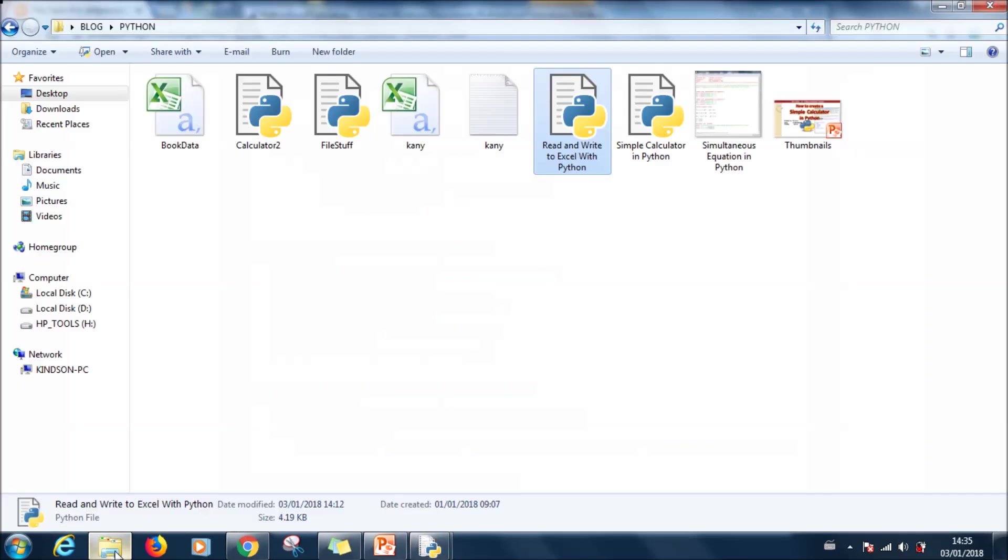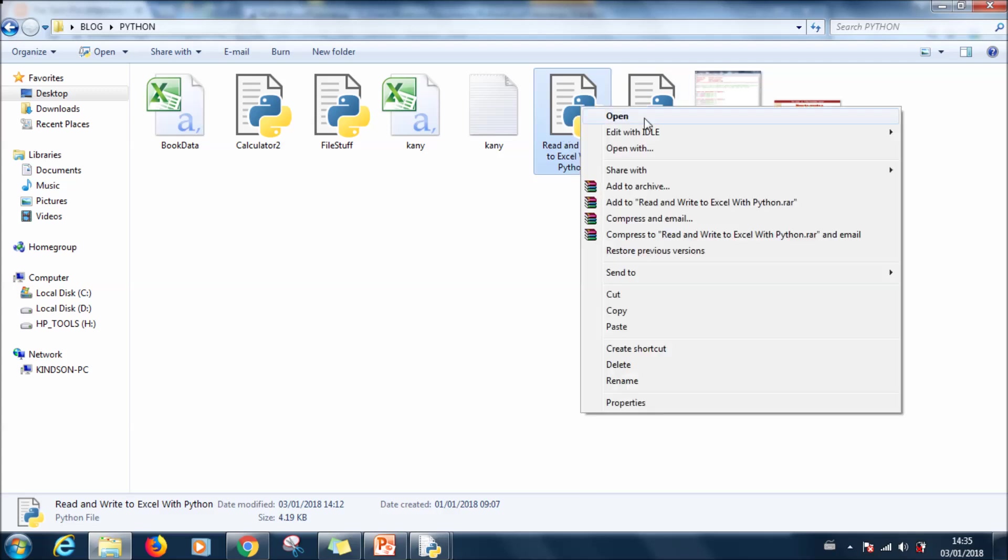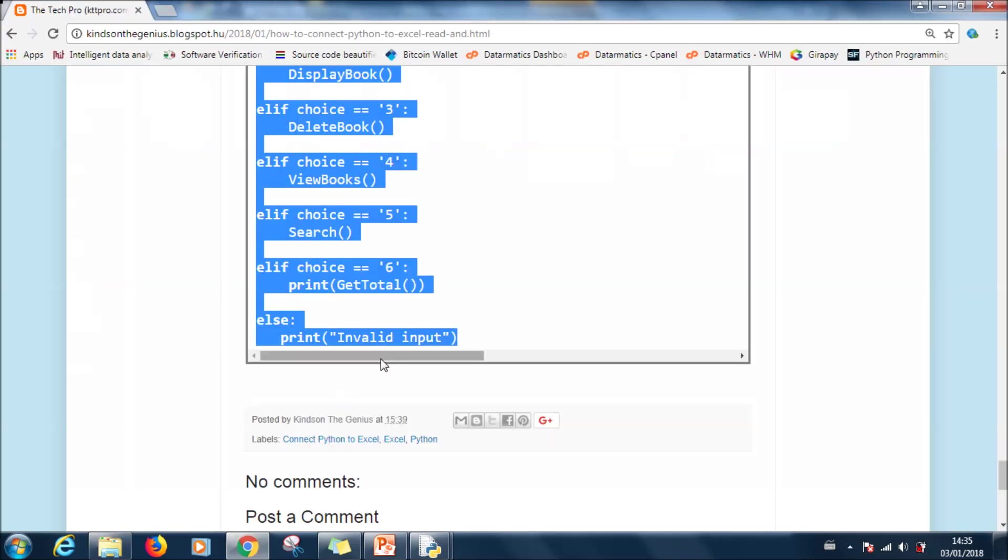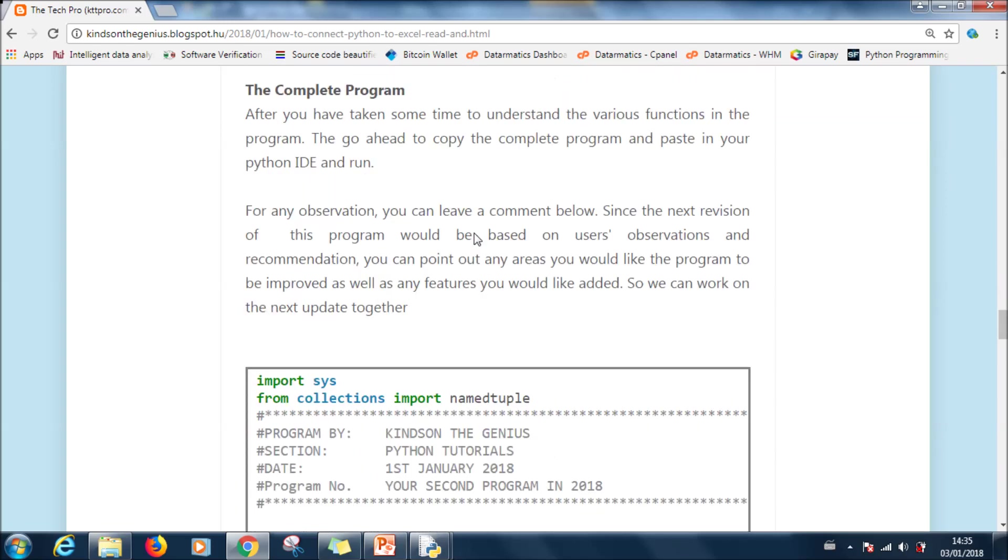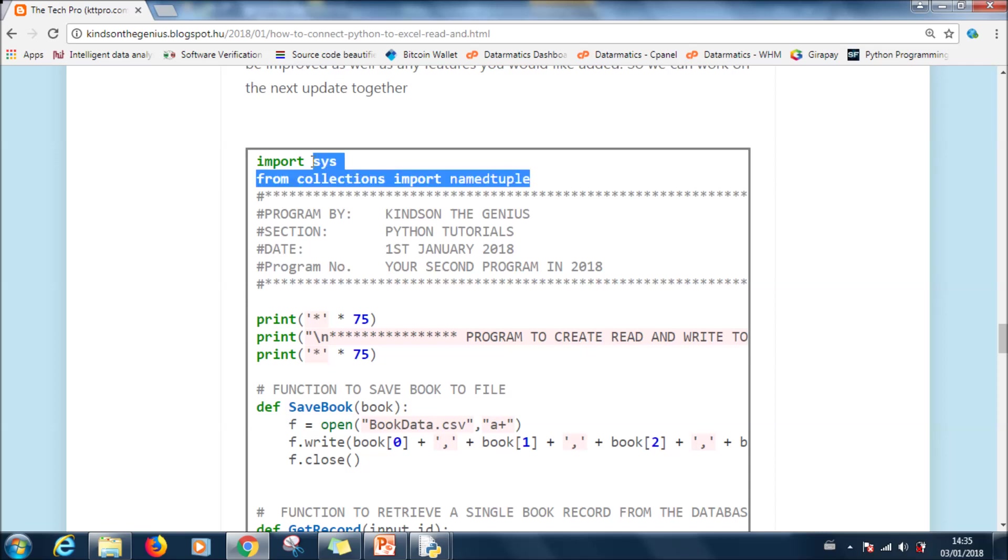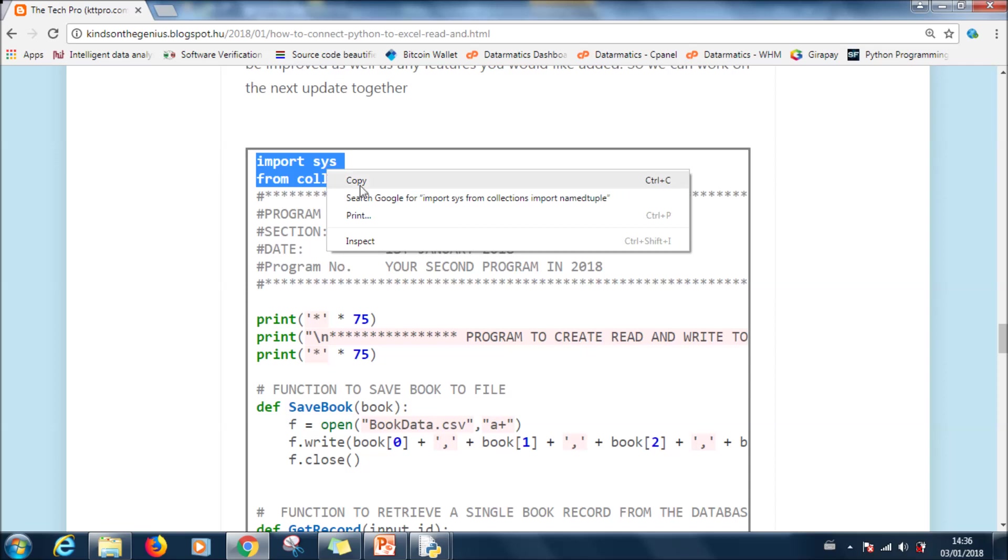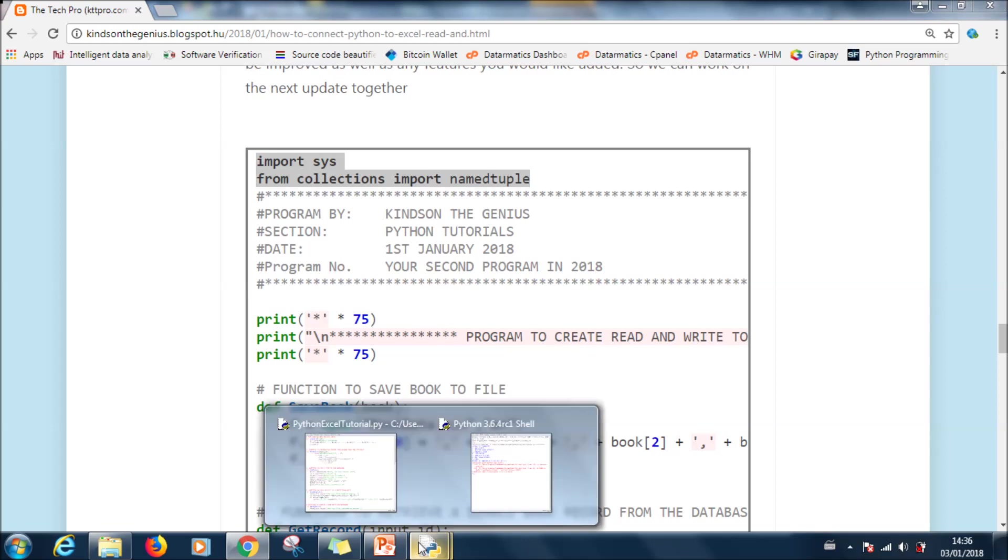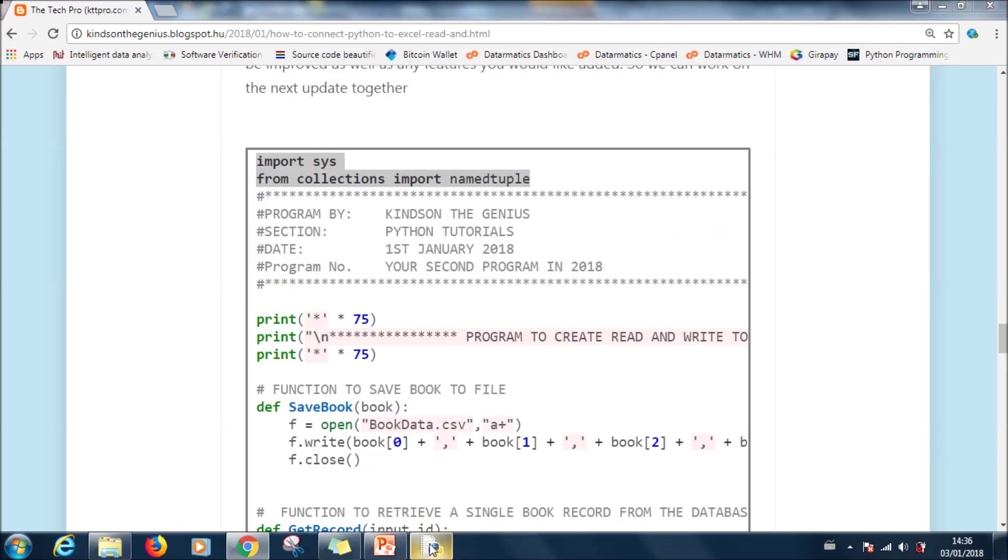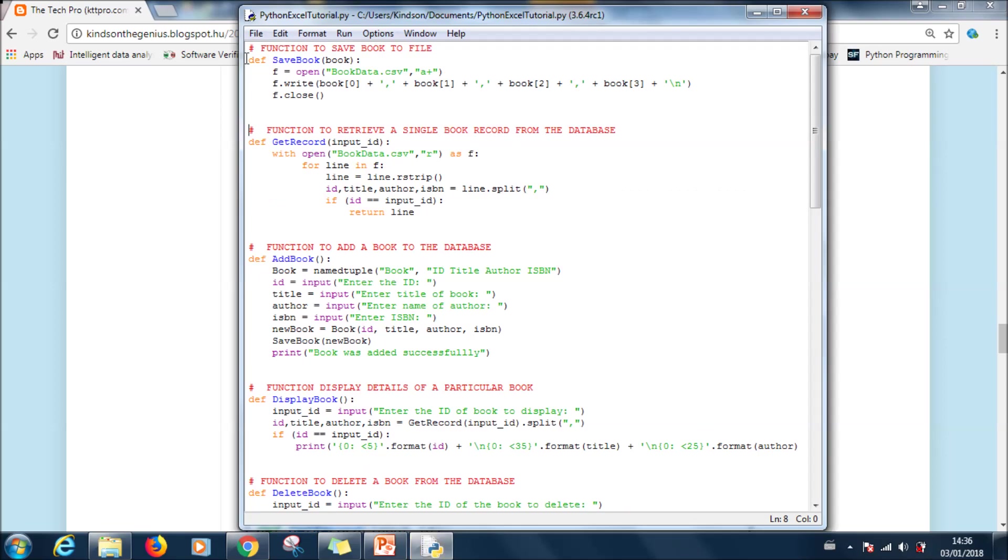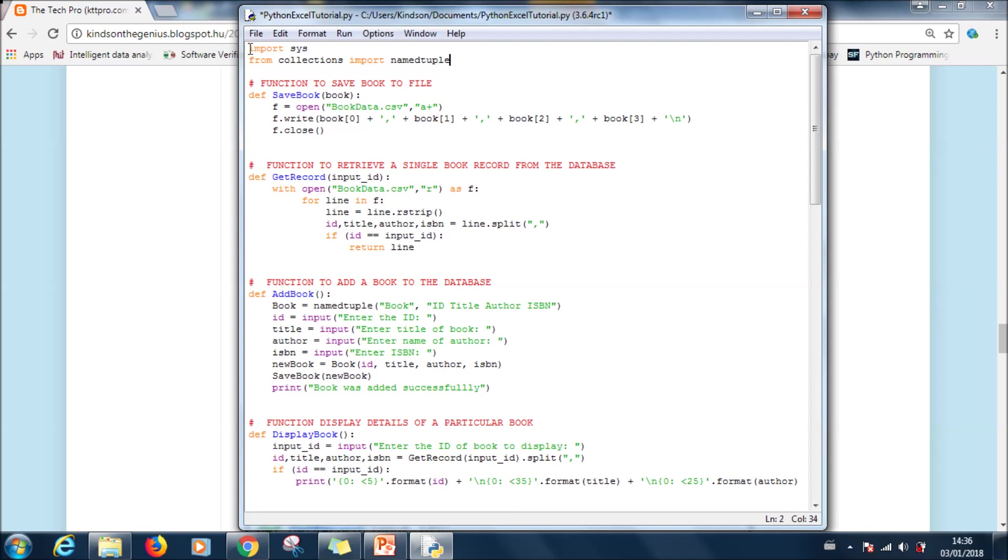What you are going to do is to import the module that handles the connection to Excel. Let's look at the complete program. See these two lines have to be there. Imports sys and also from collections import namedtuple. So maybe what you are going to do, copy the whole program and then go ahead to paste. Let's close this, let's go back to our program and then paste this here. At this point it should run.